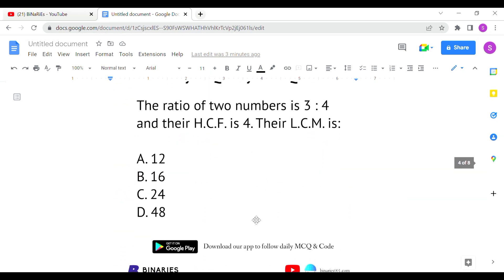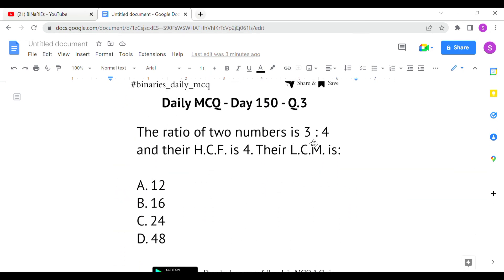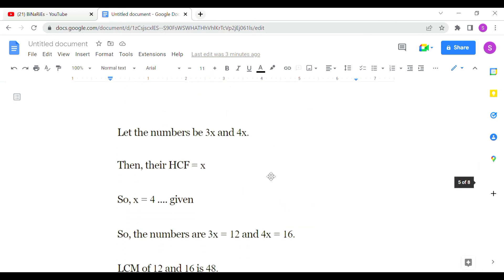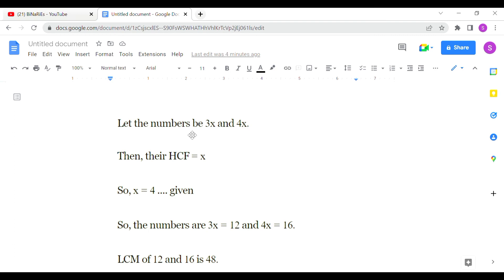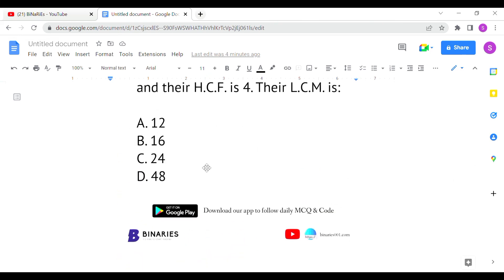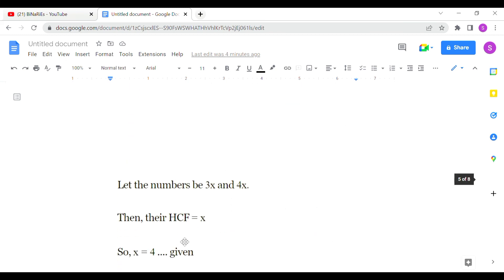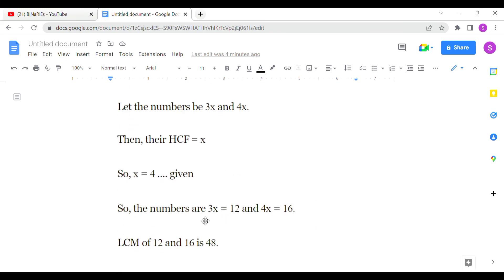The last question: the ratio of two numbers is 3:4 and their HCF is 4. We have to identify the LCM. Let the numbers be 3x and 4x; their HCF will be x. The given HCF value is 4, so substituting x = 4 into 3x and 4x gives us the numbers as 12 and 16.